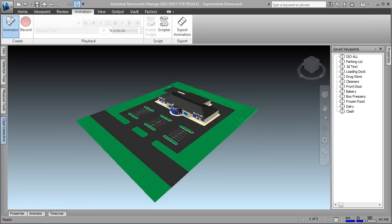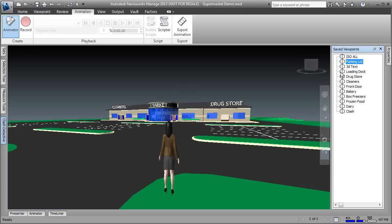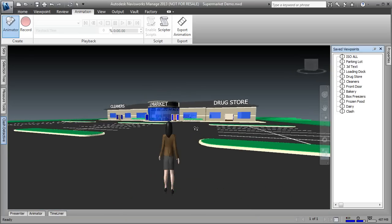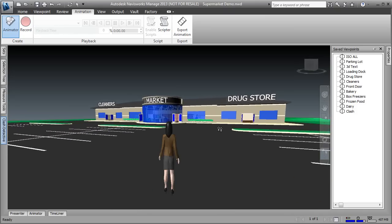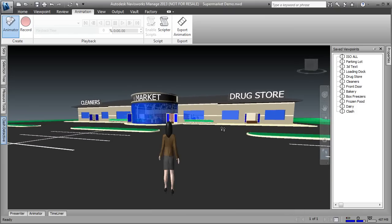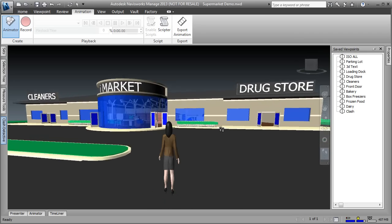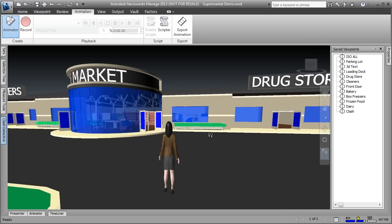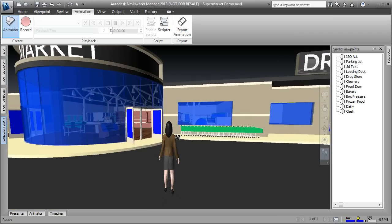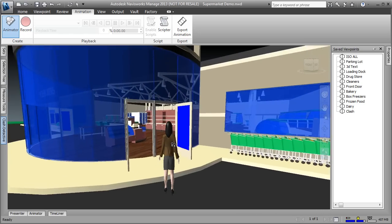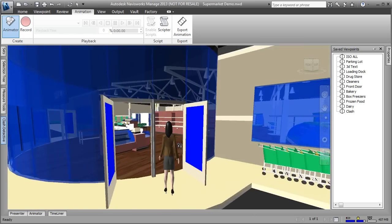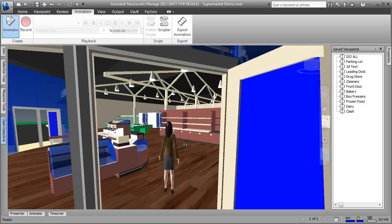I have my Navisworks application open right now. When you think of the Factory Design Suite you don't immediately think of a supermarket, but anytime you're laying out a particular area with custom assets, you certainly want to consider using the Factory Design Suite. We've all been to a supermarket and we all realize that just about every supermarket contains the same general assets.